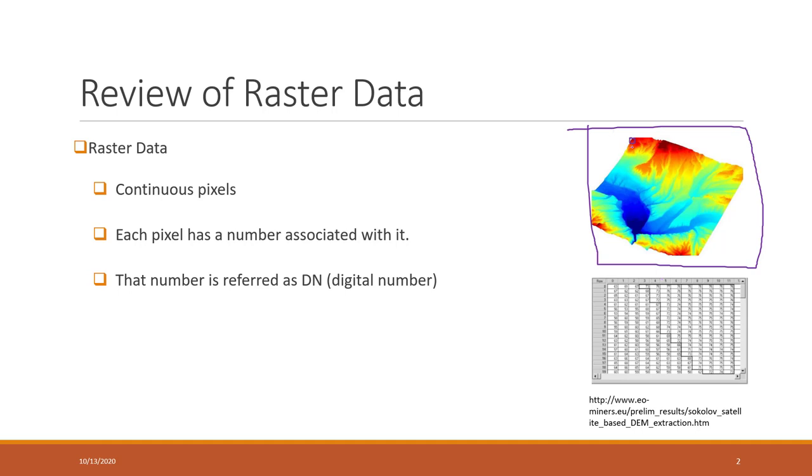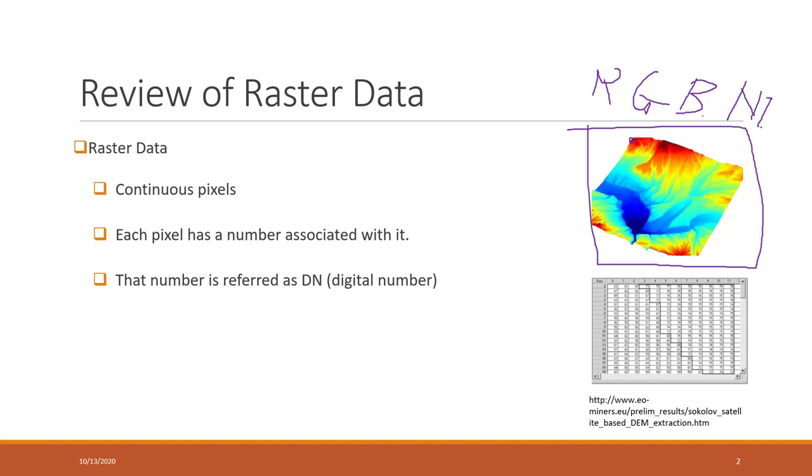For example, if it is an air photo, it can be the red band, or it can be the near-infrared band. Those are the most commonly used bands.